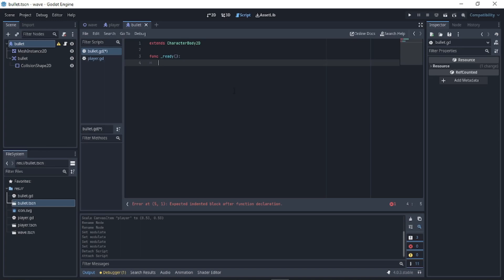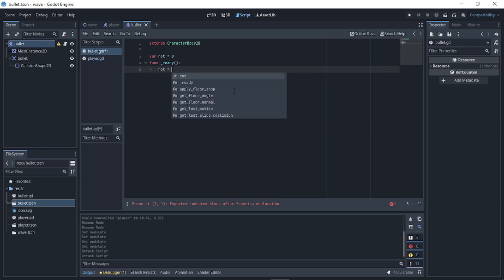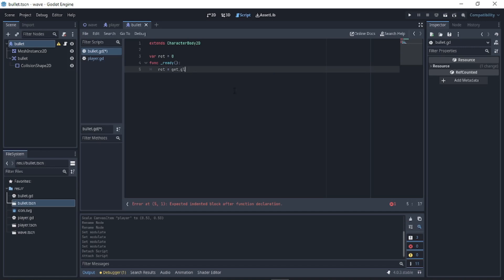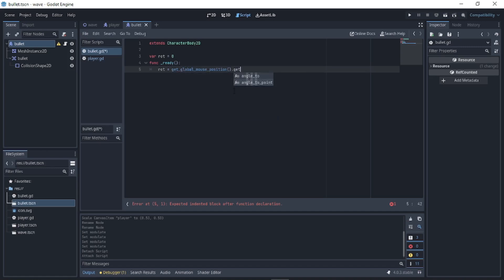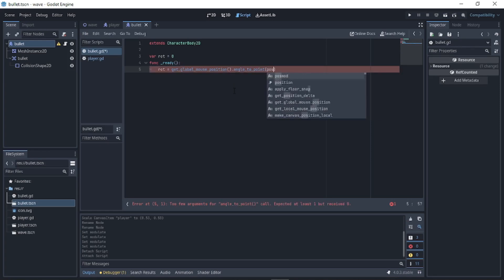In _ready, declare 'var rot'. Set rot equal to 'get_global_mouse_position().angle_to_point(position)'. This gets the angle from the mouse position to the bullet's position.